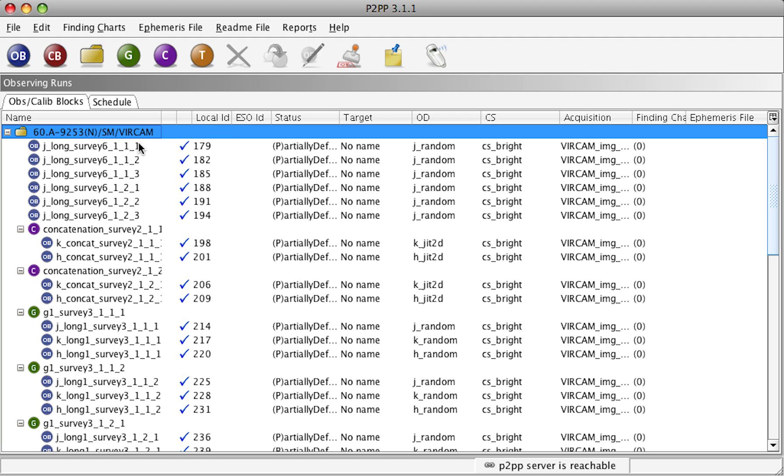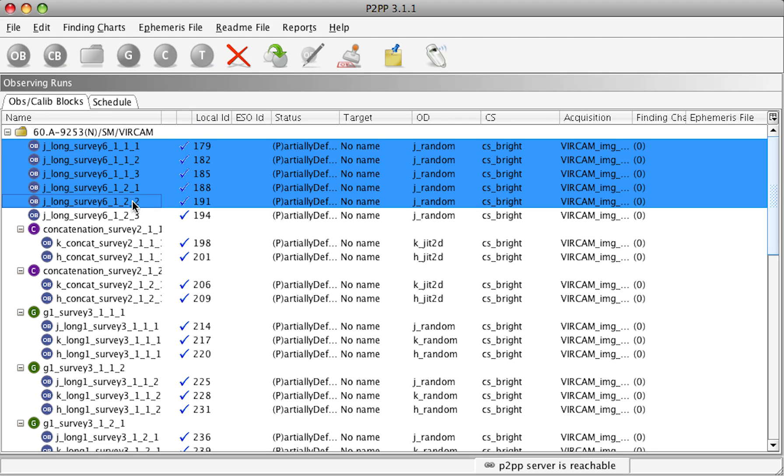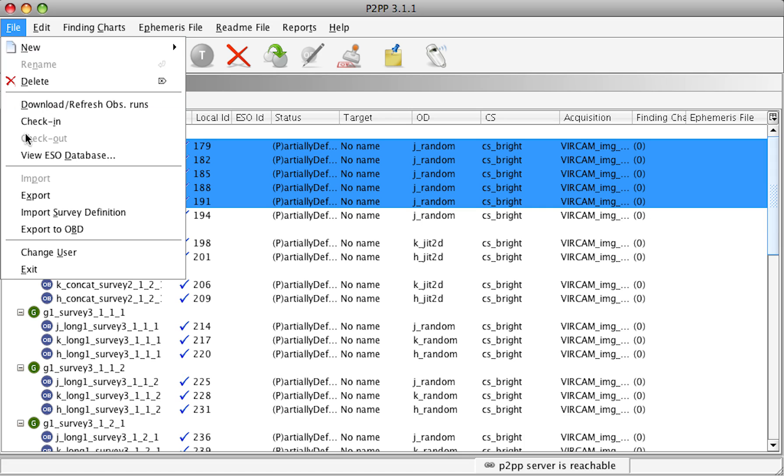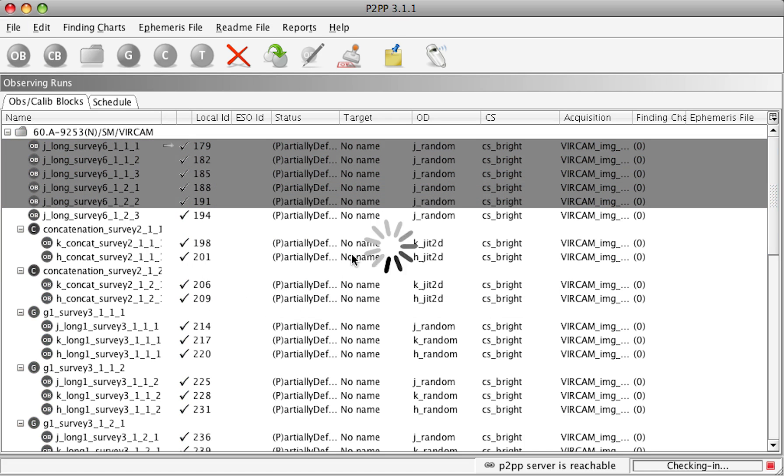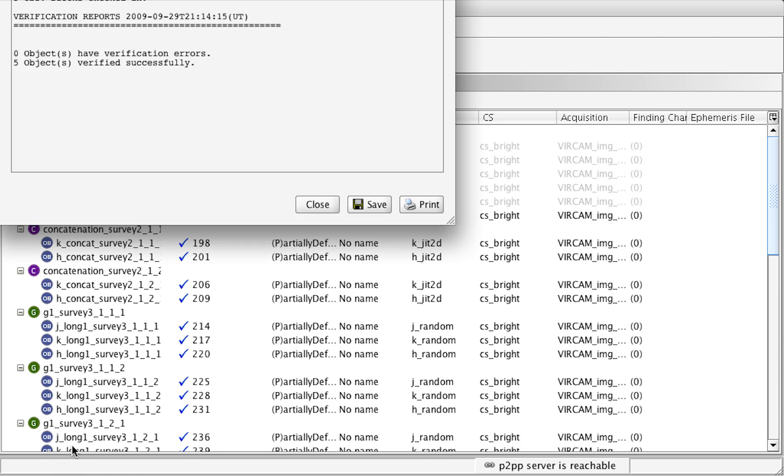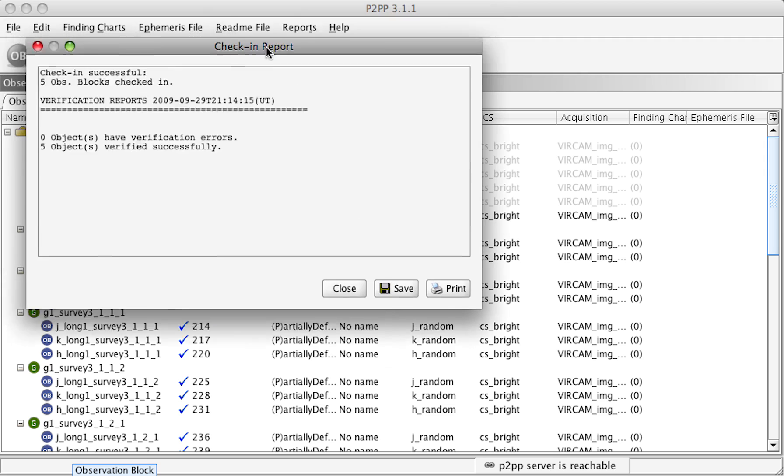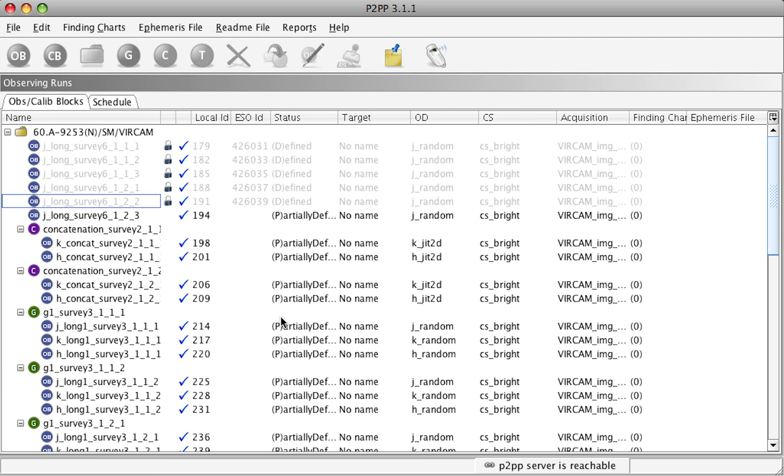So, after submitting README, I can submit also some OBs. To submit OBs, simply select OBs and check them in. Answer yes to the question and this will check in the OBs. It will verify them also on the server and locally before checking them in. Finally, check-in report will return that the check-in has been successful.